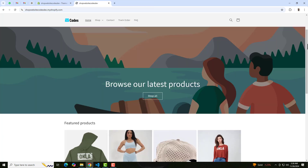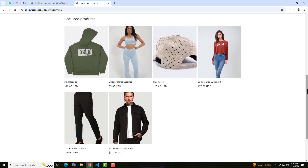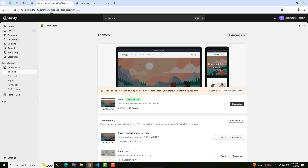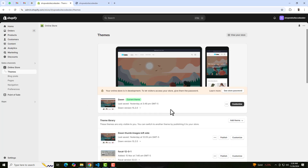Right now the current situation is something like this — we have the products on the featured collection as well as main collection but we don't have the color swatches. I will be implementing step by step. Firstly you should go to the dashboard of the store. Here you can see that I have installed the Dawn theme.